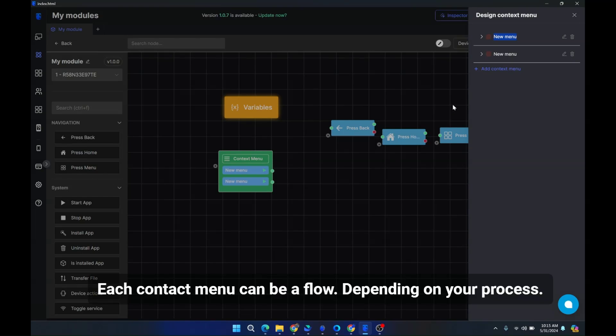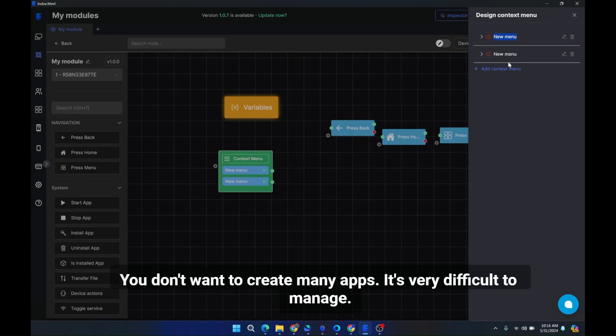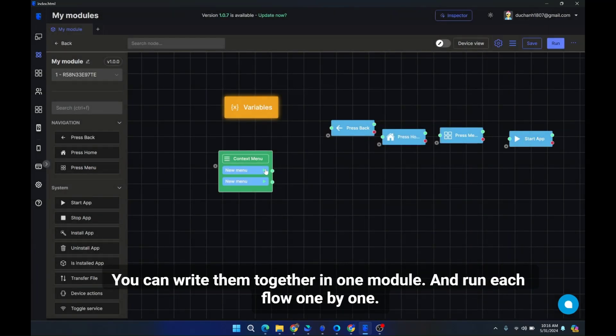Each contact menu can be a flow, depending on your process. Suppose with the same devices, you want to create a login flow, and a like flow, and different comment flows. You don't want to create many apps. It's very difficult to manage.